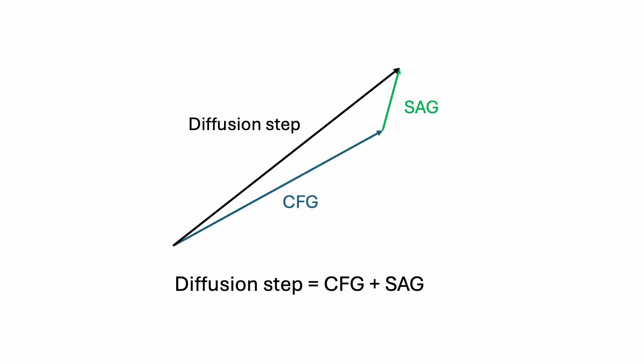SAG makes a small change to CFG by adding a small step. Now, the diffusion step is the usual CFG step, followed by a new SAG step. The length of these steps can be controlled by their scales, so the CFG scale controls how large the CFG step is. The SAG scale controls the length of the SAG step.